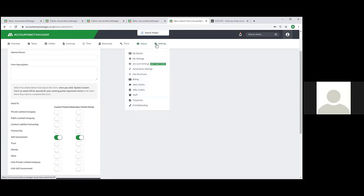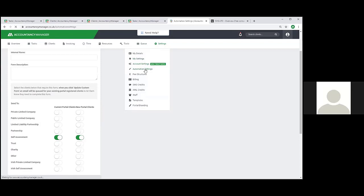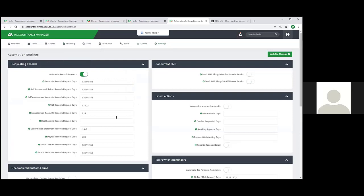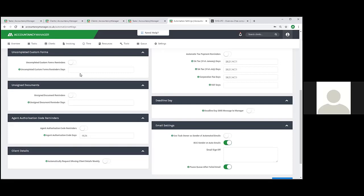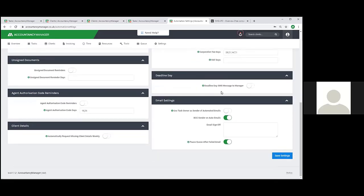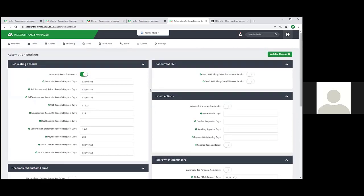Another new feature added in the last couple of weeks: the system will now warn you when a client has had four records requesting emails sent to them and the task still hasn't been marked as records received - the system will send you a reminder saying they've had four reminders and you still haven't had a response. Within automation you've also got tax payment reminders to remind clients to pay their tax on time, reminders for unsigned documents, uncompleted custom forms, and the deadline day SMS message I mentioned at the very beginning of the demo. I think I'll stop there - if anyone wants a more detailed demo we'll be happy to arrange that.